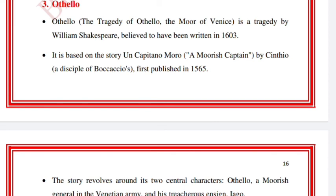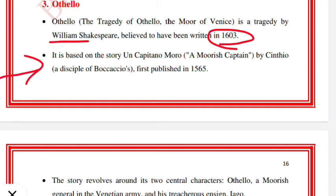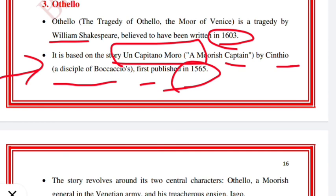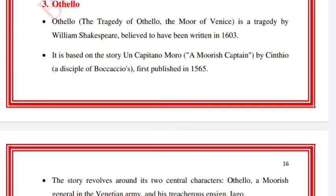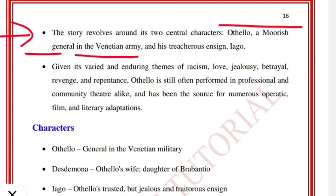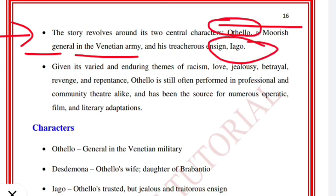Next is Othello. The full title is 'The Tragedy of Othello, the Moor of Venice' — 'The Moor of Venice' can be considered a subtitle. It is a tragedy by William Shakespeare, believed to have been written in 1603. It is based on the story 'Un Capitano Moro' — a Moorish captain — by Cinthio, a disciple of Boccaccio, published in 1565. The story revolves around two central characters: Othello, a Moorish general in the Venetian army, and his treacherous, scheming ensign Iago.